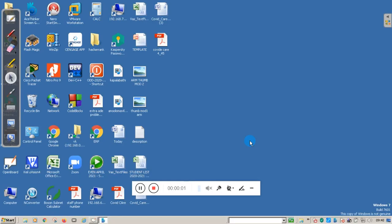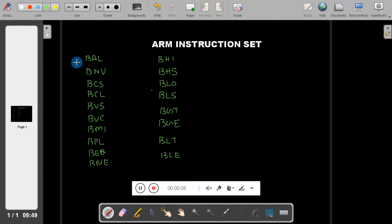Hello students, welcome to the video session. This is Wasan Nayak from Ken Ryan College. In this video session we will discuss introduction to ARM instruction set. Before moving to the introduction, let us first discuss the various conditional instructions.